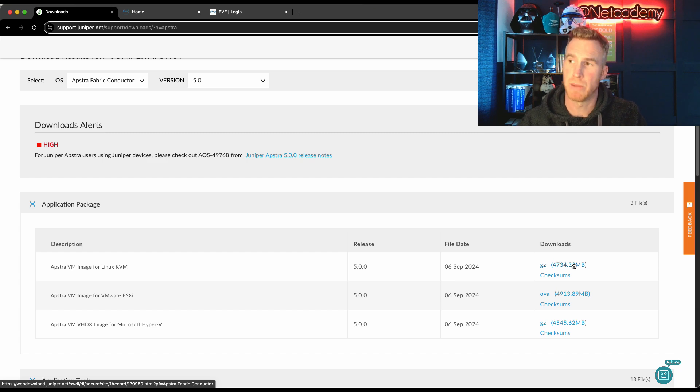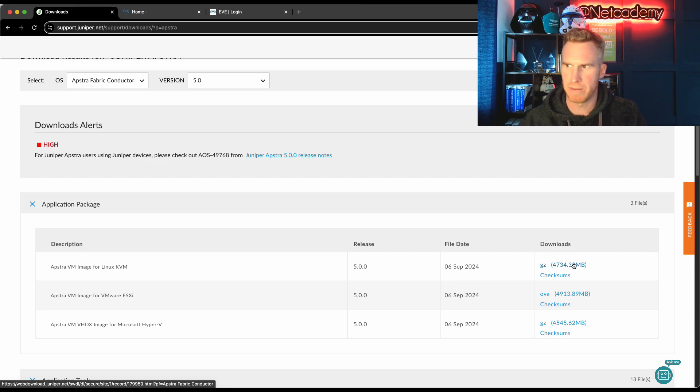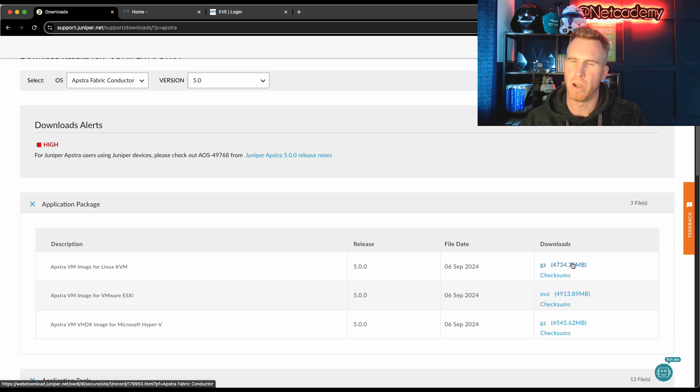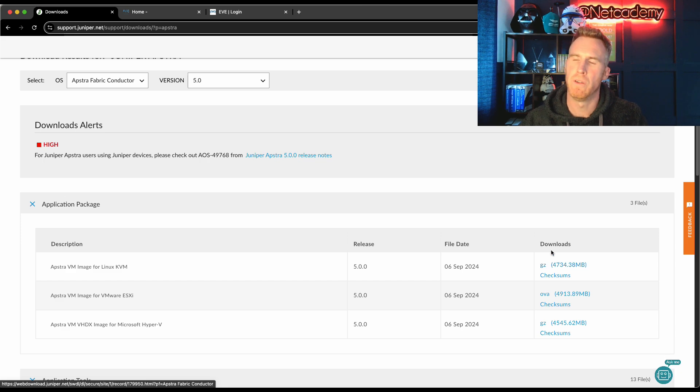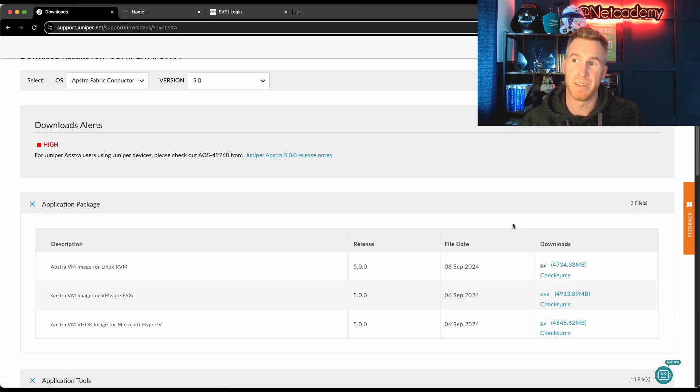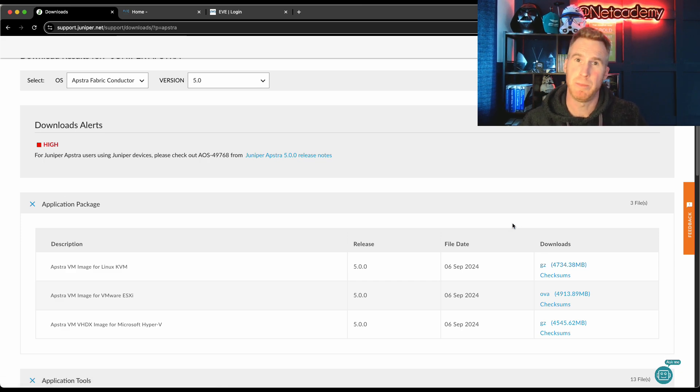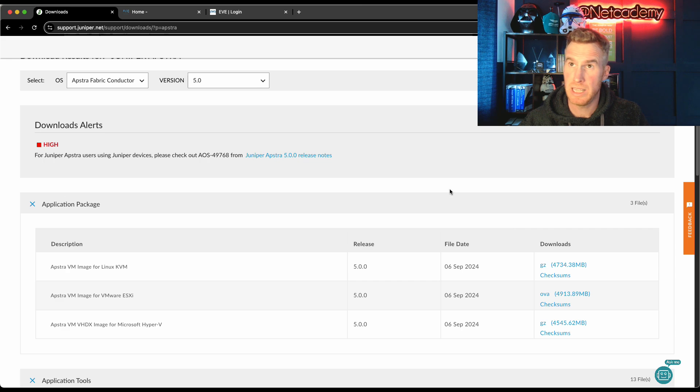And underneath here, you've got your application tools. So you can download the cloud services edge. You've got the automation tools. You've got flow image for the flow telemetry. So there's a lot. But obviously I'm going to select the Linux KVM. If you've got an account, agree to the T's and C's as always, which no one ever reads. And just download it.